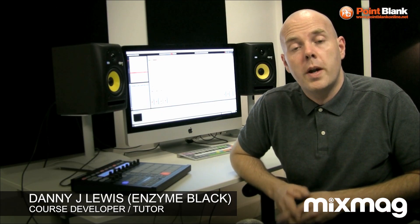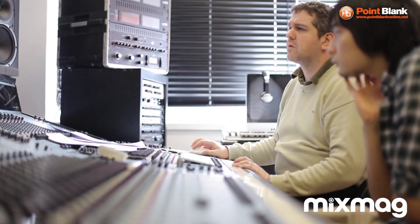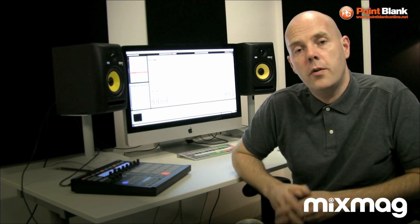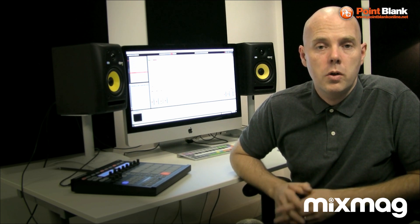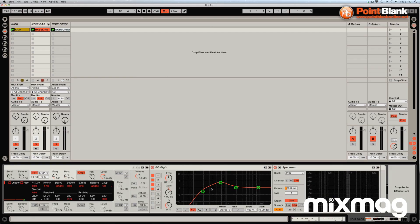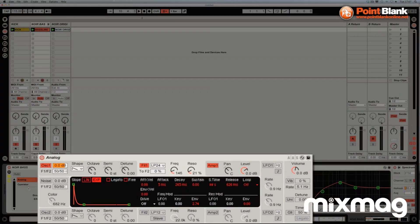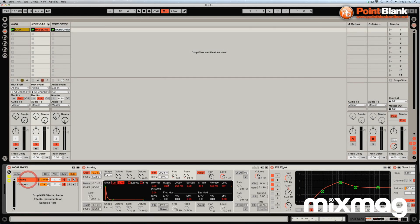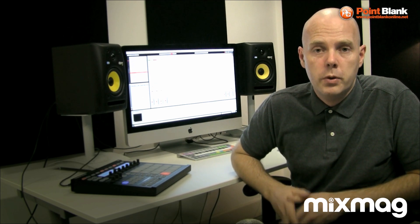Hi, this is Danny J Lewis. As well as being a music producer and DJ, I'm a course creator and tutor at Point Blank Online Music School in Hoxton, London. What I like to do every now and again to challenge myself is take a sound from a famous tune and try to recreate it. The track is 'Noir' by Hayes Around - it's a Solomon remix - and I'm going to recreate the sound using Ableton Live with a custom instrument rack using two layers of two separate synthesizers. I'll first take you on a tour of what it sounds like in context, then show you how we actually build the sound.